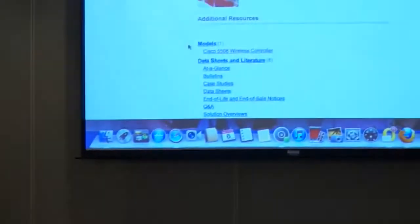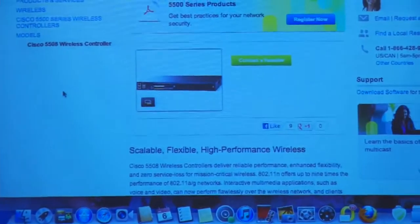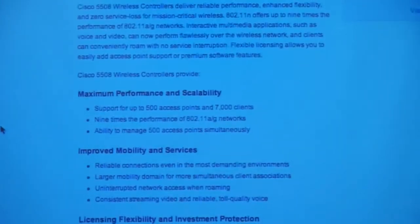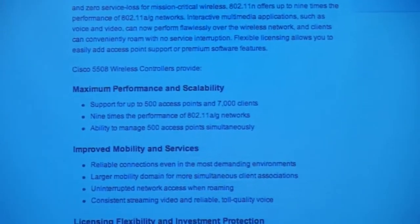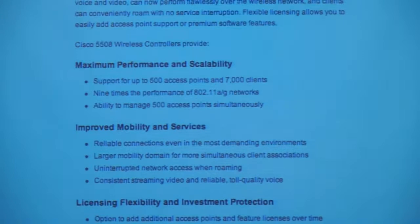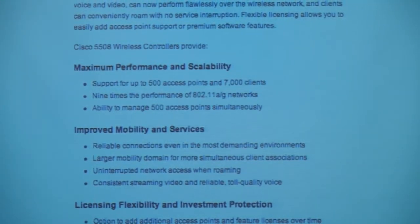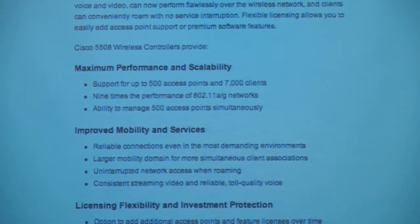The 5500 series controller supports up to 500 access points. It's a separate appliance box, and you choose where you want to deploy it.